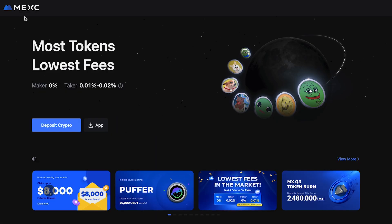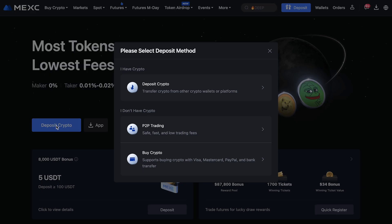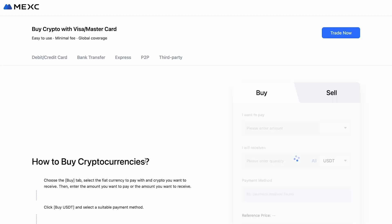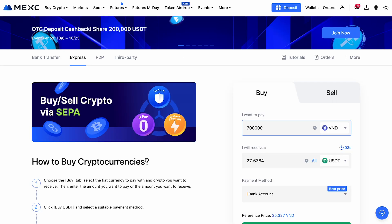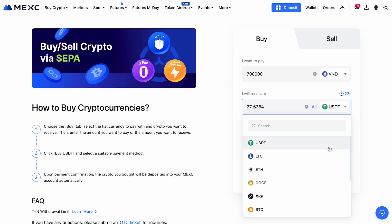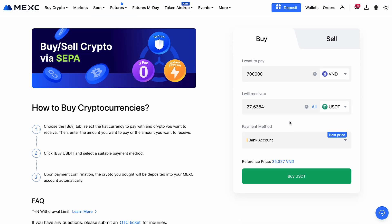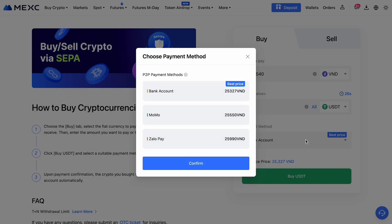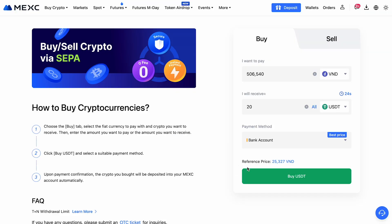If you'd rather buy cryptocurrency directly on the exchange, there are two methods available: Express Buy or P2P trading. Express Buy is a relatively quick and straightforward method. Choose the cryptocurrency you want to purchase, enter the amount, and select your payment method. Then hit buy and provide your payment details.